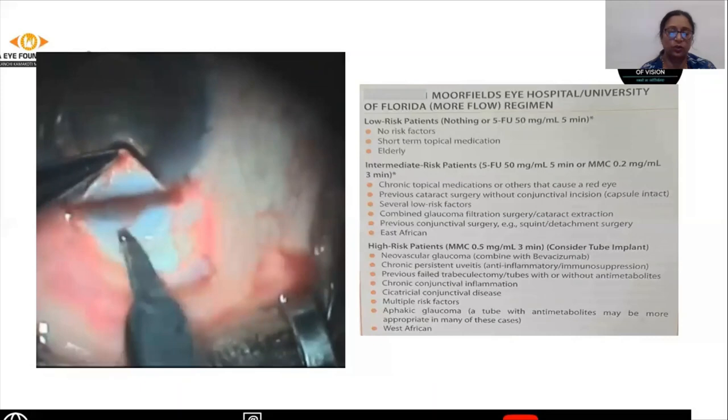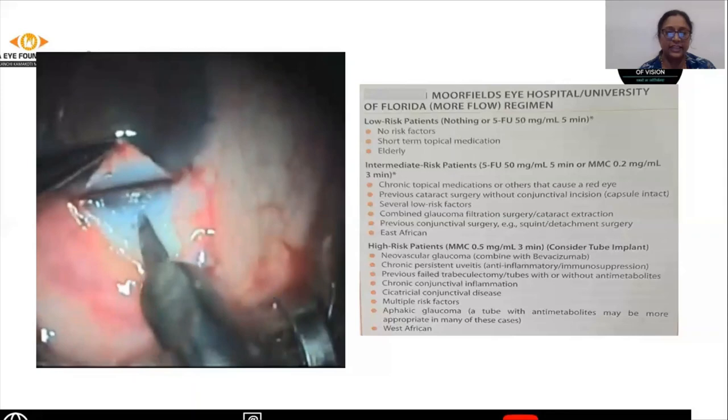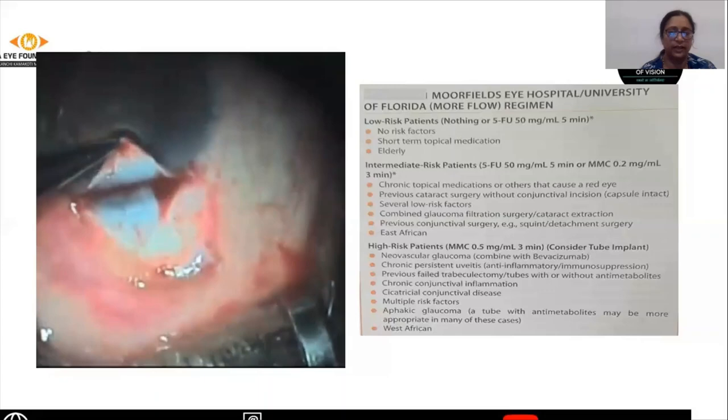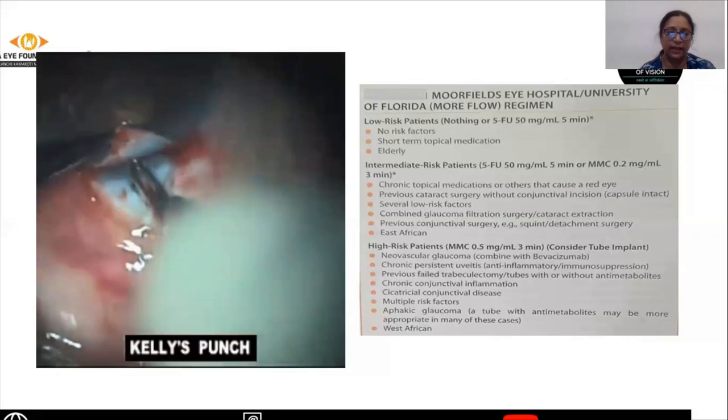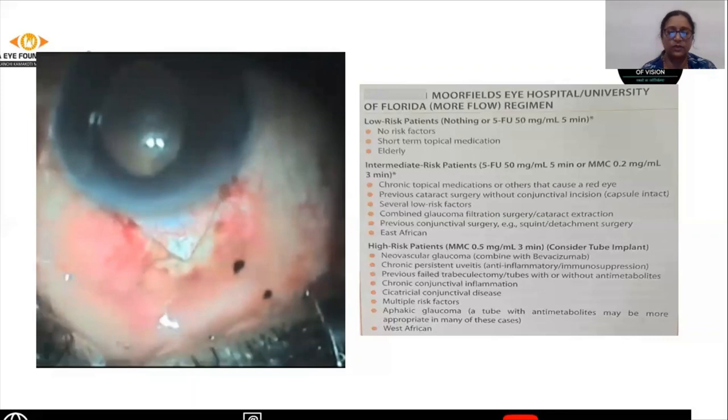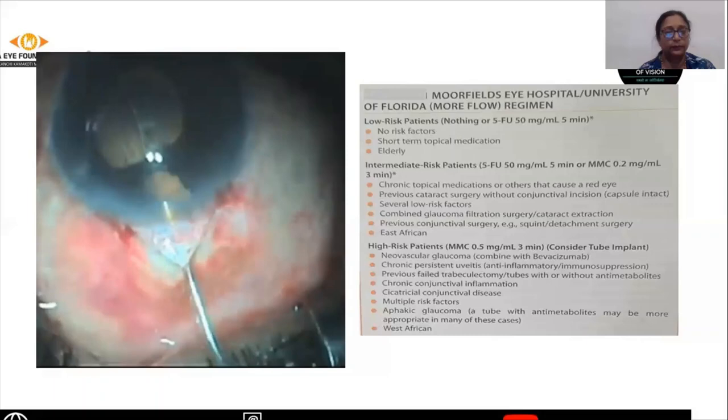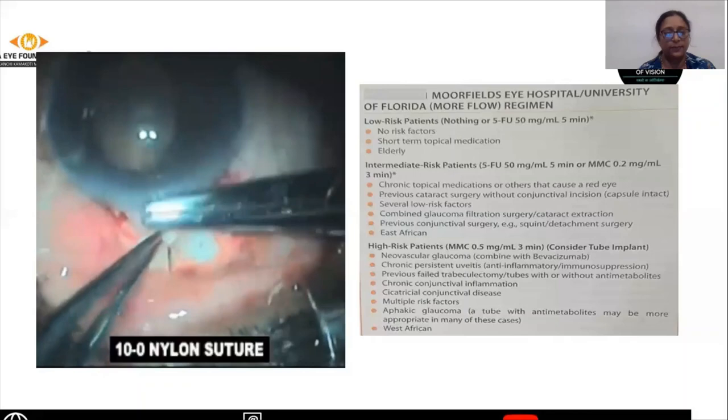Once a deeper dissection of the sclerostomy is done, we will use the Kelly punch to cut that part of the sclerostomy and complete it. The Kelly punch goes inside and in a single punch the sclerostomy is cut. The iris forceps and Vannas are used for doing the PI.